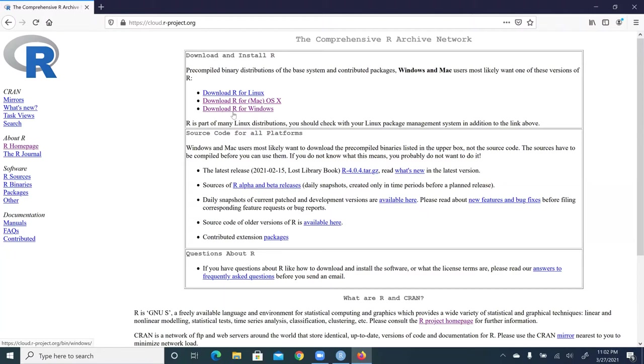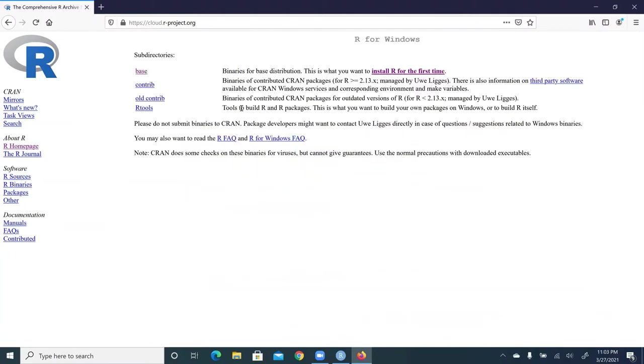If you use Linux, then you're going to click the first link. And if you use an Apple computer, then you're going to click the second link. So let me click the third link, and we are led to this page.